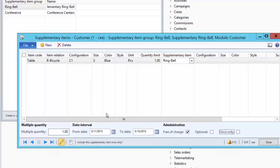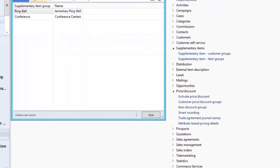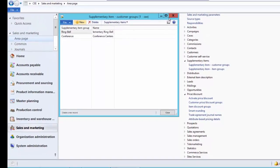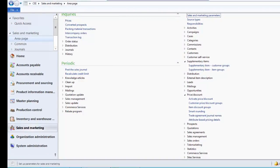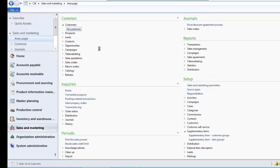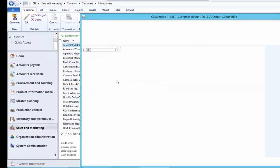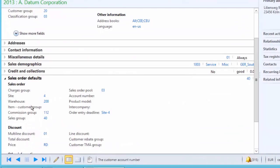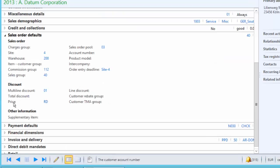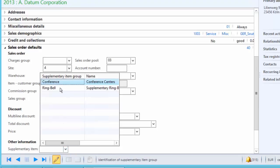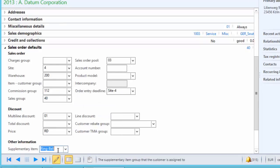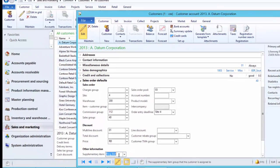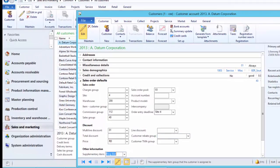As a next step, we need to link this supplementary customer group to a customer. Under Sales and Marketing, click on All Customers. Customer 2013 is the customer we will sell the product to. Under Sales Order Defaults, in the Other Information field group, we have a Supplementary Item field. Click Edit and link the Ring Bell group. The same supplementary customer group can be linked to multiple customers who are eligible to receive the supplementary product.